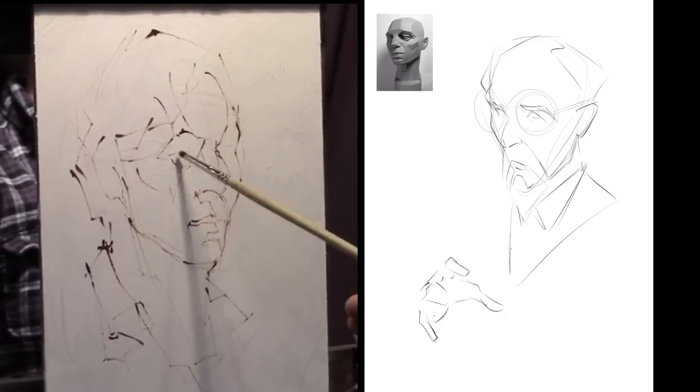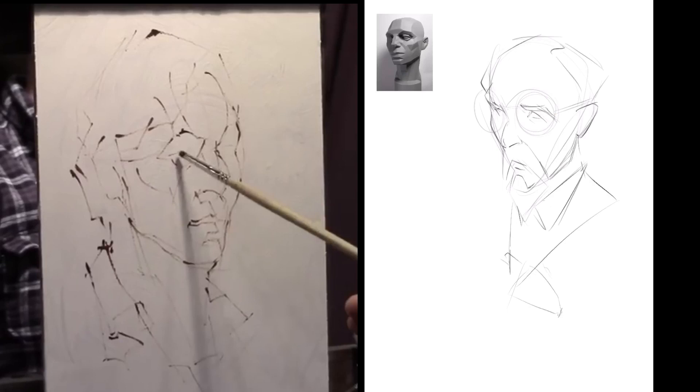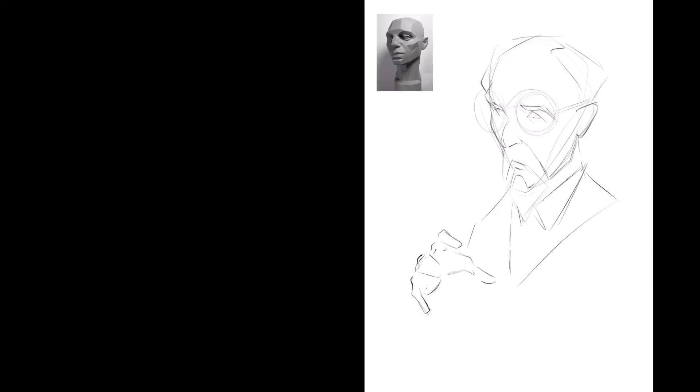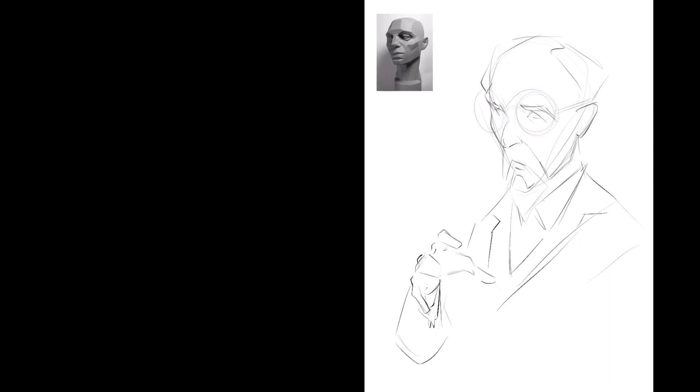You'll see this often even in an alla prima painting is that the painters will still sort of use an abstract kind of drawing to really map in the composition of their painting or their subject and then start painting with shapes. So I'm doing the exact same thing here.